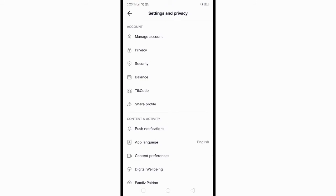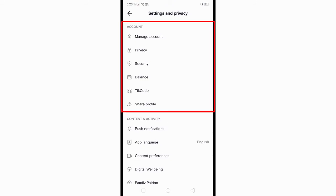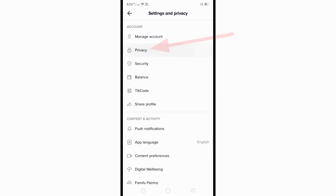Here in Settings and Privacy, go to Account, and you can see the Privacy option. Click on that.